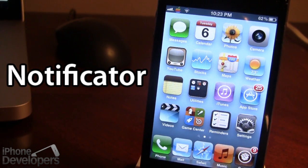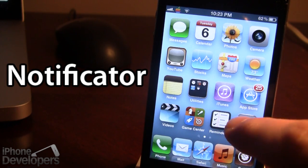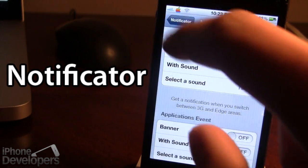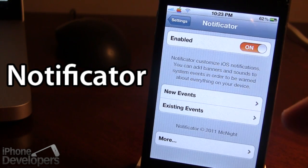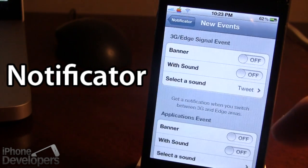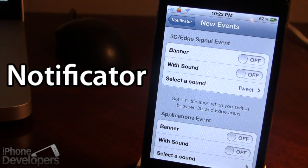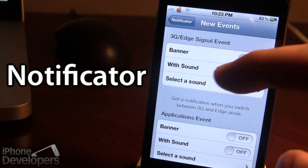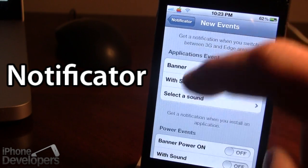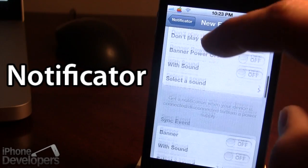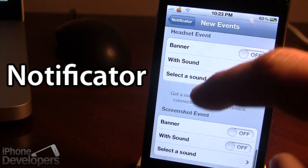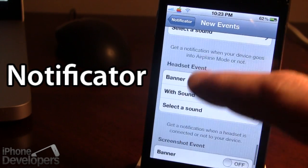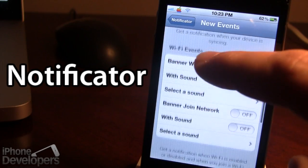Once downloaded in Cydia, go ahead and open up the settings for Notificator. In the settings you have some new events and some existing events. Click on the new events and you'll see all the different types of system events, including the 3G/Edge, power options, sync events, headset, screenshots, Bluetooth, and airplane mode.